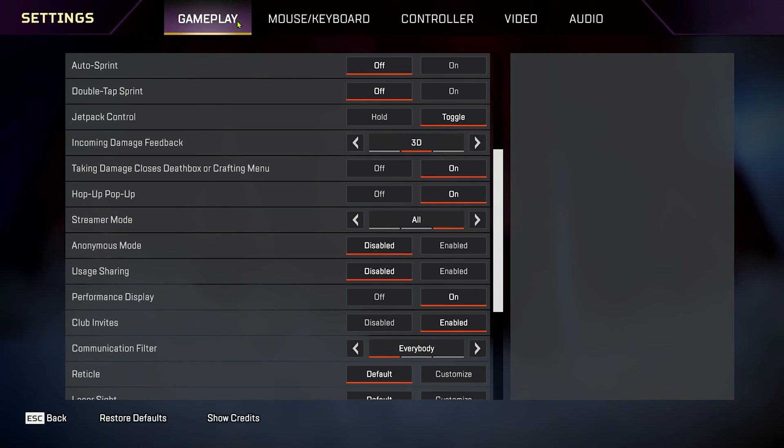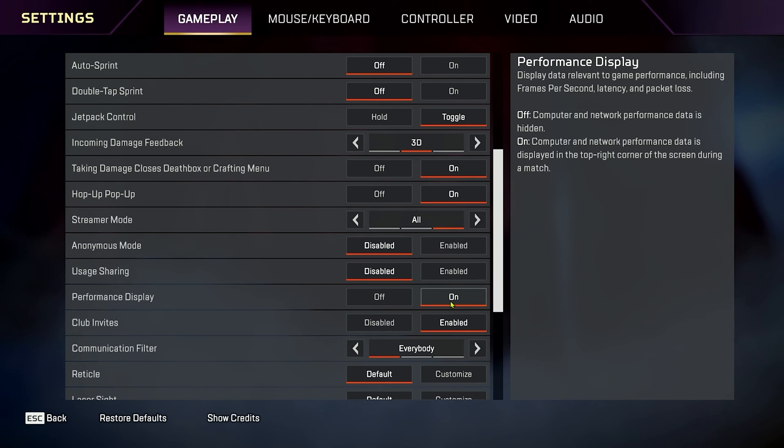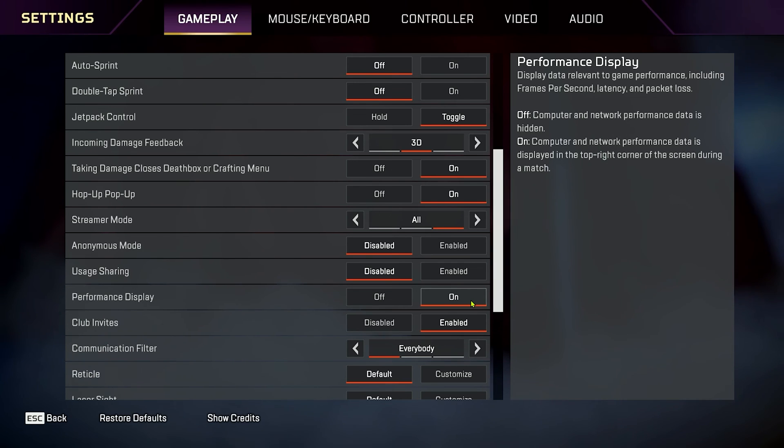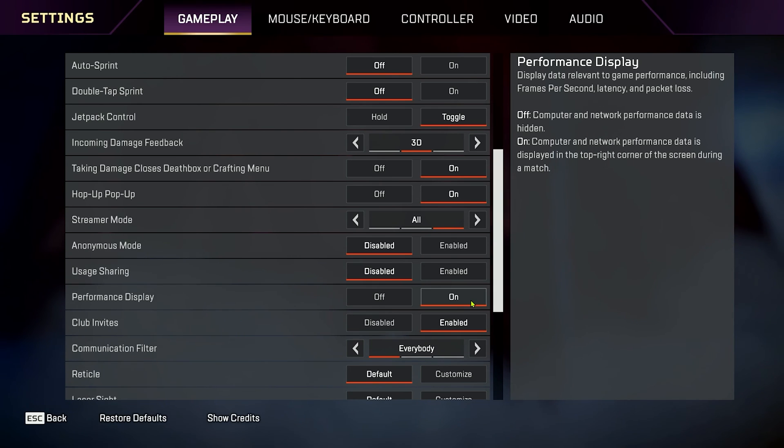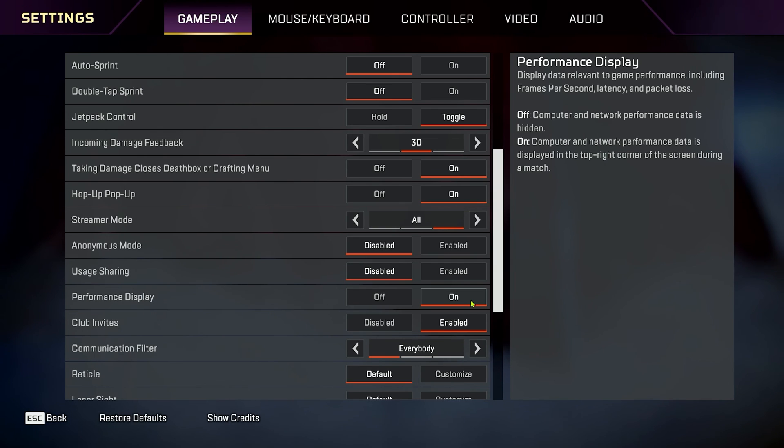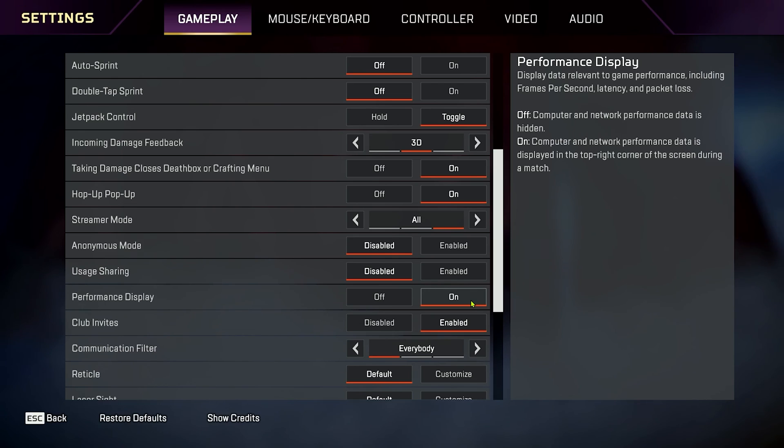Then, the last setting I turn on under Gameplay is Performance Display set to On. This will show your frames per second and your latency on the screen so you can see, are you hitting the FPS that you're trying to match with your refresh rate of your monitor? If you're not, adjust those settings under Videos so you can get those settings dialed in.